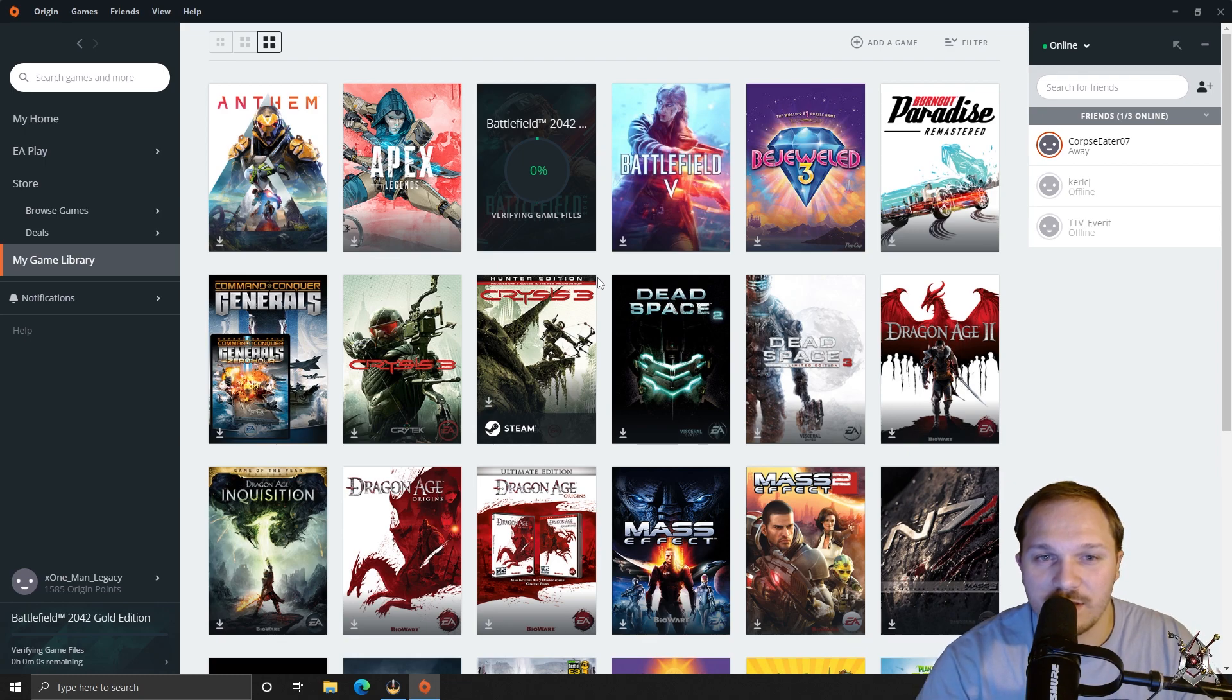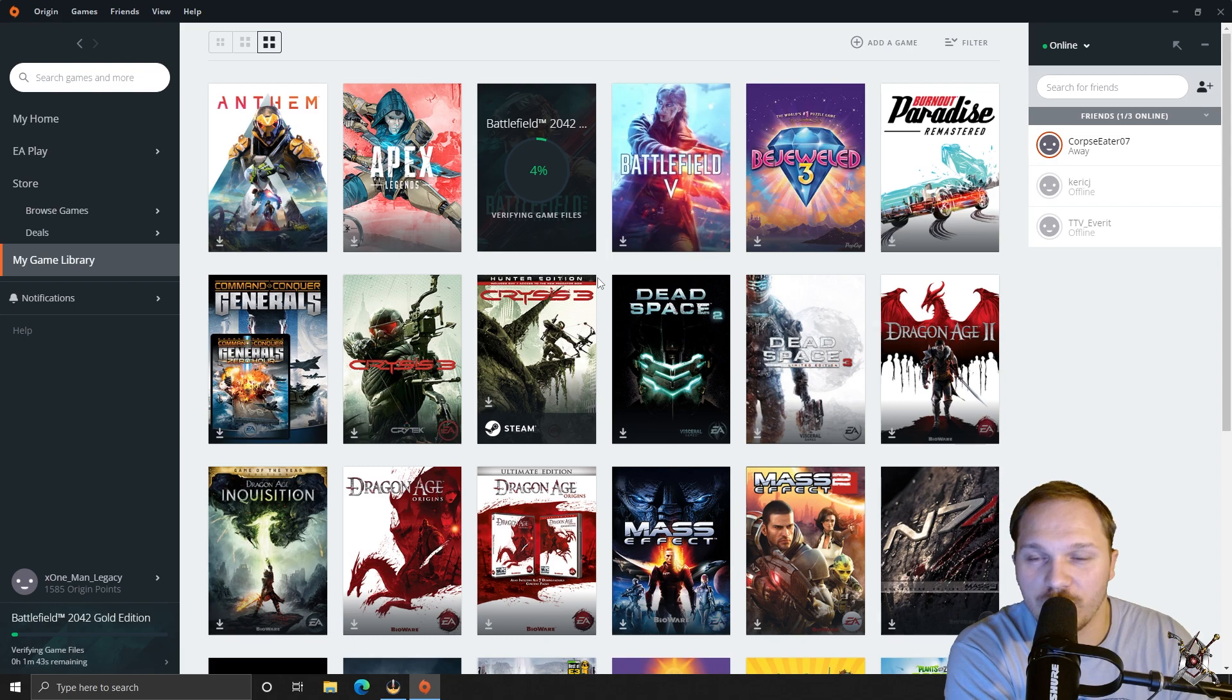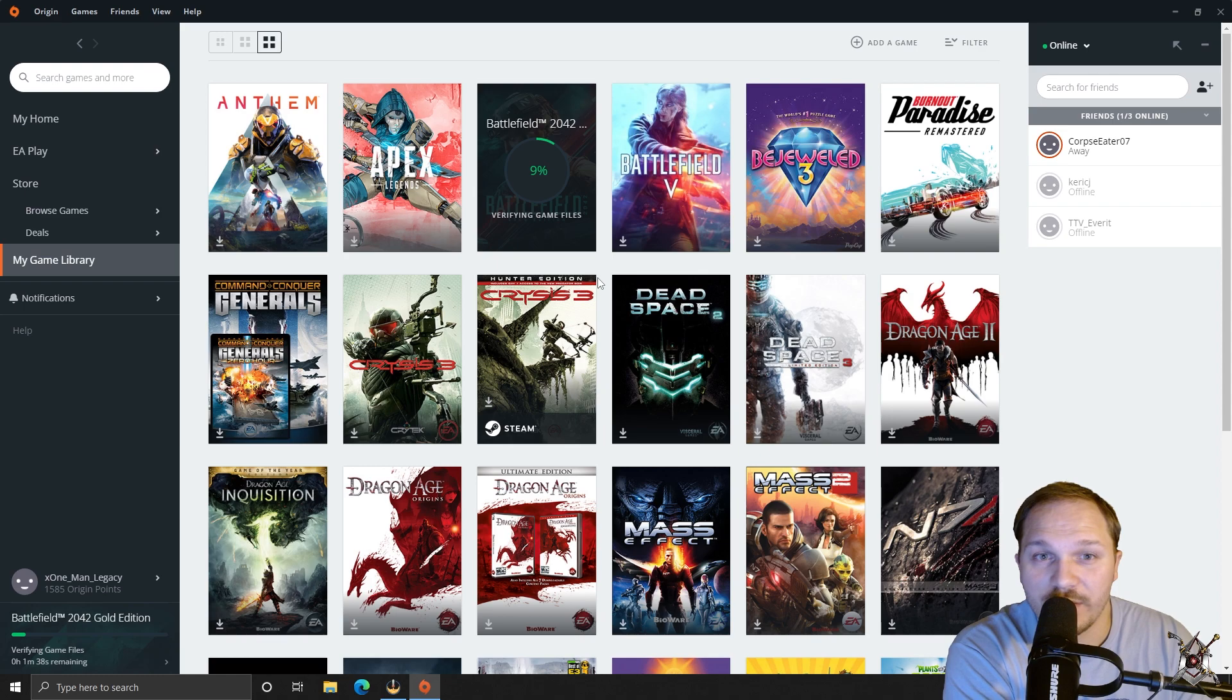Now this is going to go in and it's going to circle all the way around up to 100%. And once that's done, you should be able to start the game up no problem.